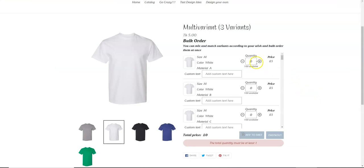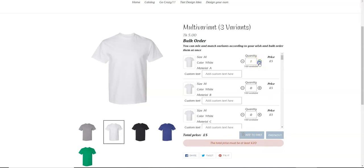So now let's say we put one quantity here, but you cannot check out because the total price must be at least $20, which we have set right now. So let's just say three here, six here, so the total value is 45.